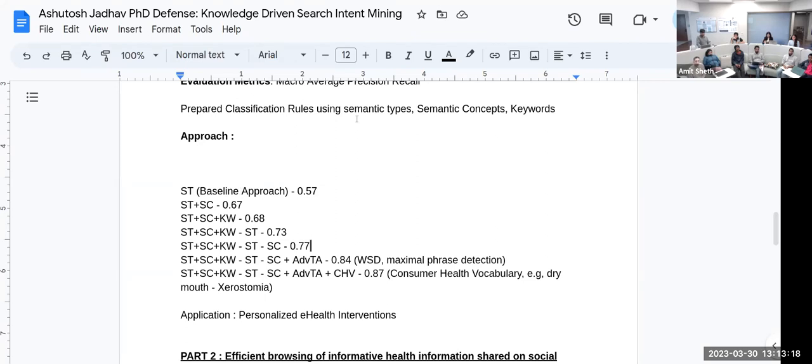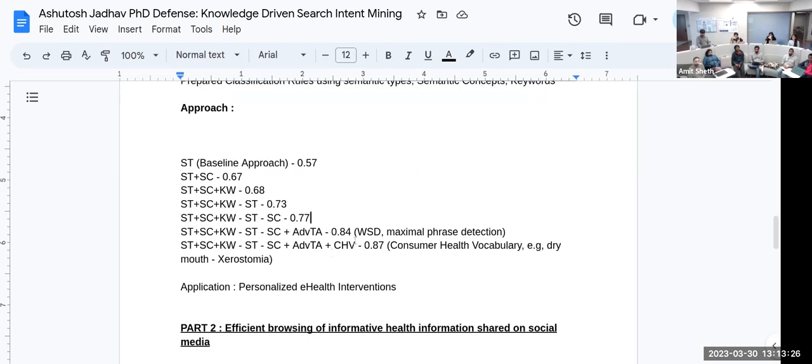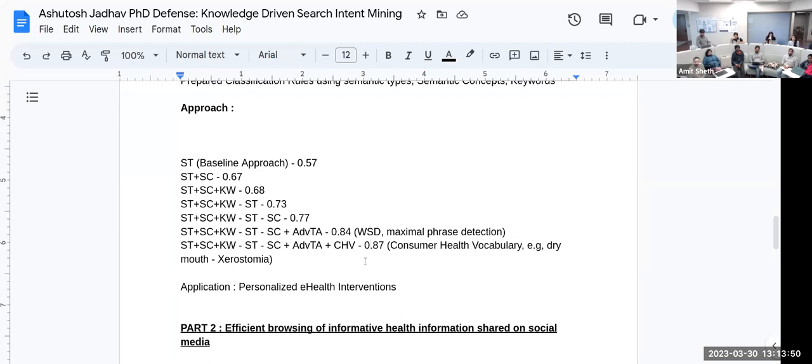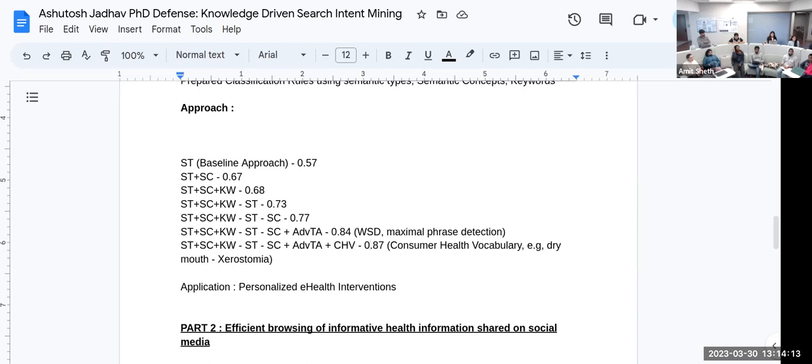ST means semantic types and SC means semantic concepts. The last row doesn't have a number. After 0.87, 0.8—are we not including that or subtracting that? In his presentation, he has mentioned this. I believe he is probably not using this, but I don't know. If he is not using it, then he should not mention that. Maybe he is trying to identify that those particular components are not really improving the performance—an ablation study.